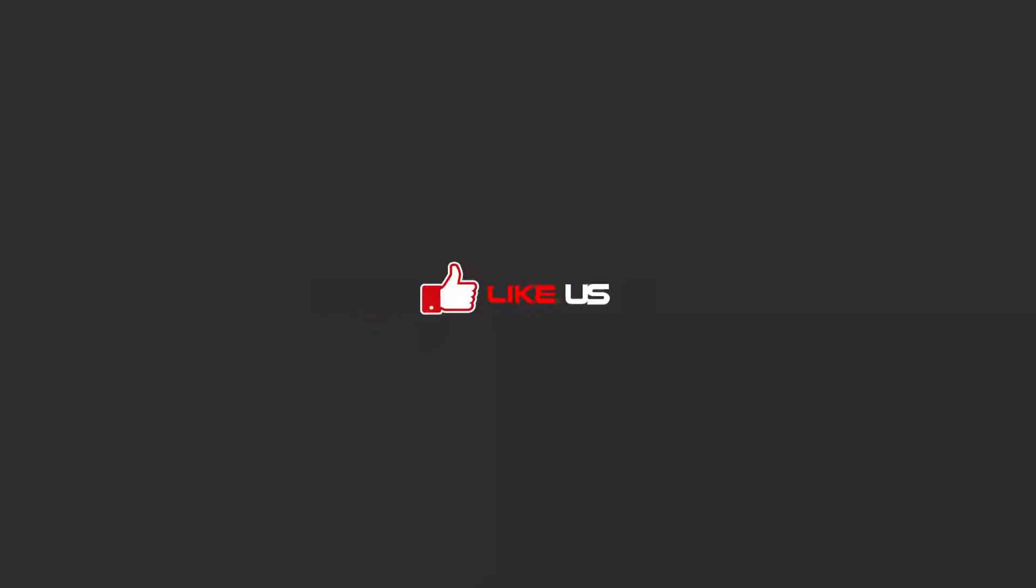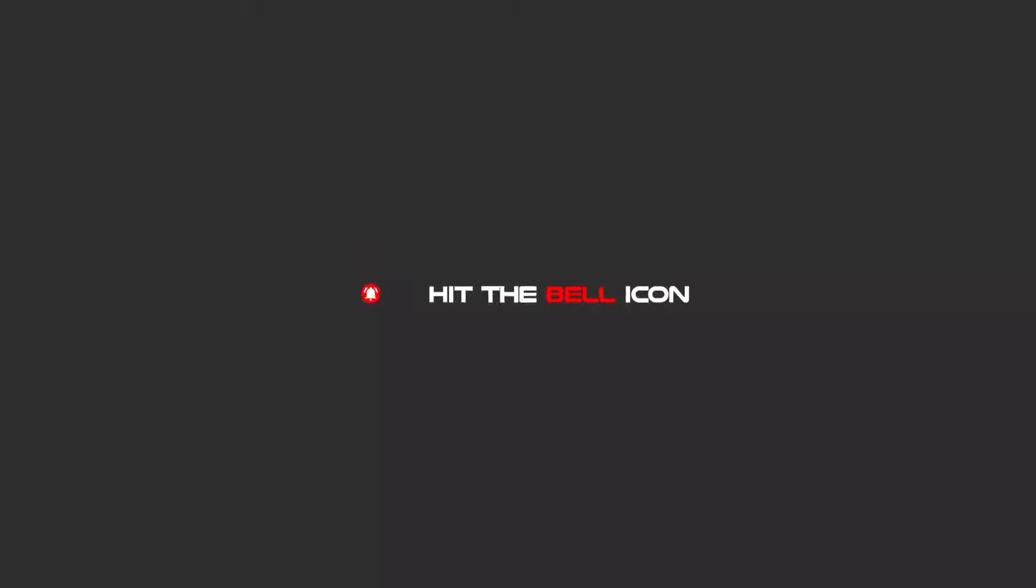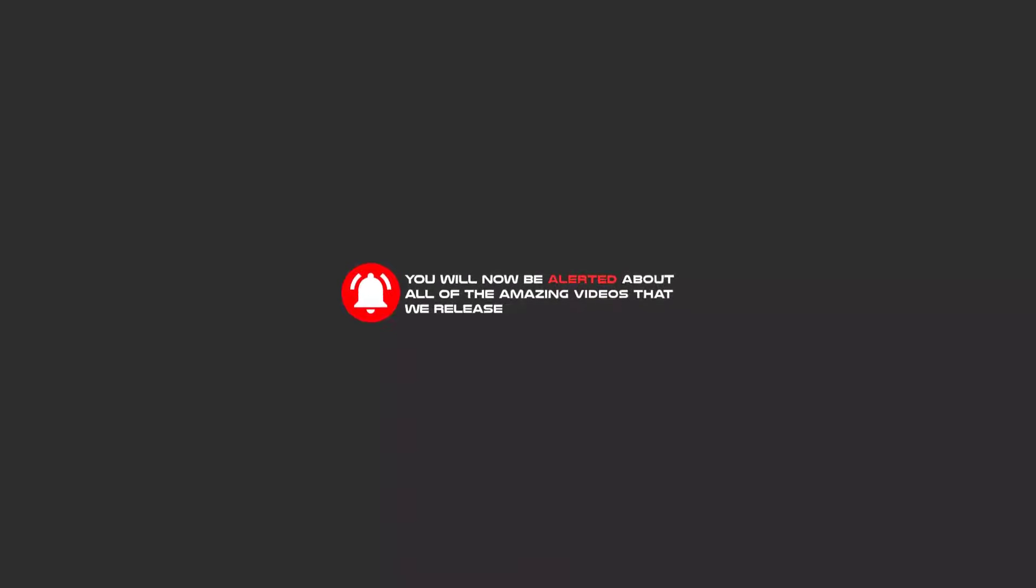Hello my friends, to continue these tutorials on YouTube, subscribe us, like us, and hit the bell icon. Bell icon. And now you will be alerted about all of the amazing videos that we release. Let's see.